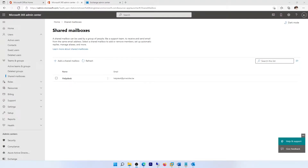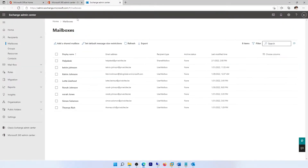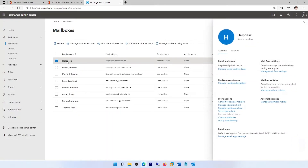Welcome to my YouTube channel. In this video I'll be showing you how to configure automatic replies for a shared mailbox. This can be done from your Microsoft 365 Admin Center or from your Exchange Admin Center. Here you can see I have a shared mailbox called the Help Desk, and if I click on it you can see the option called automatic replies.